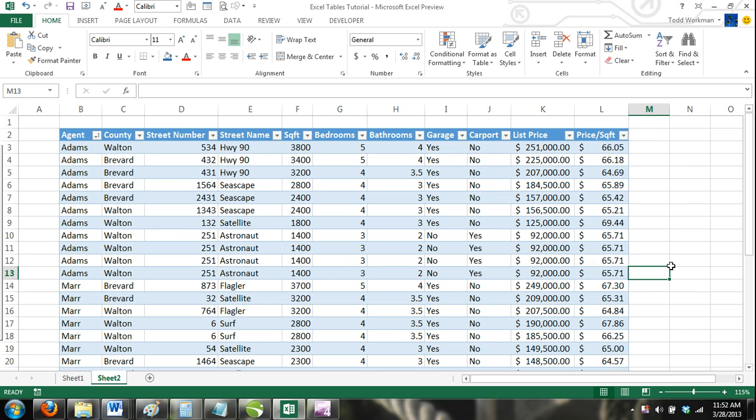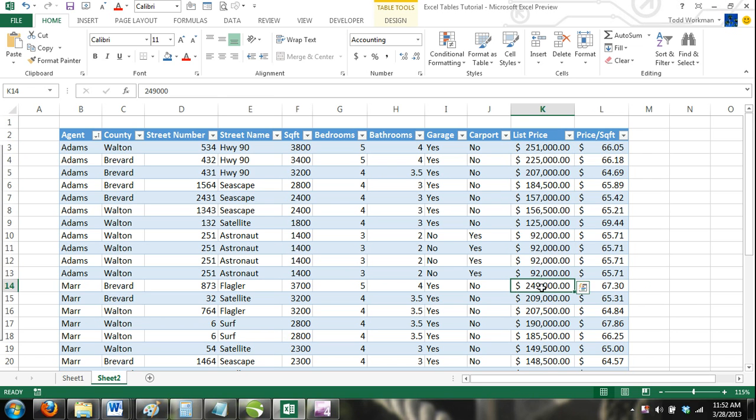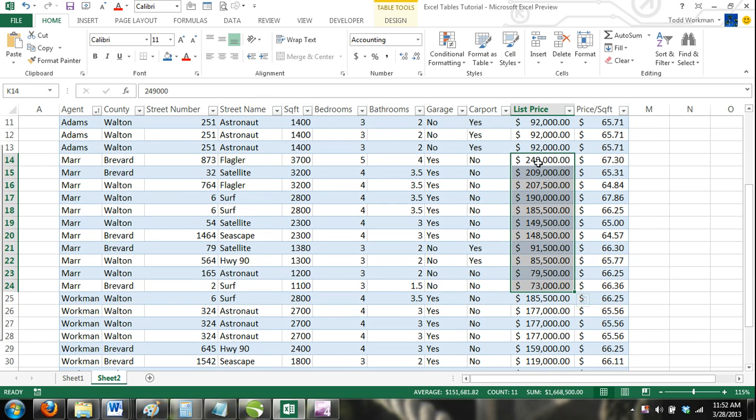You can see that the agents are listed alphabetically, and for each agent, their listings are in order of most expensive list price to least expensive list price. This is because we sorted the list price first, and the agent last.